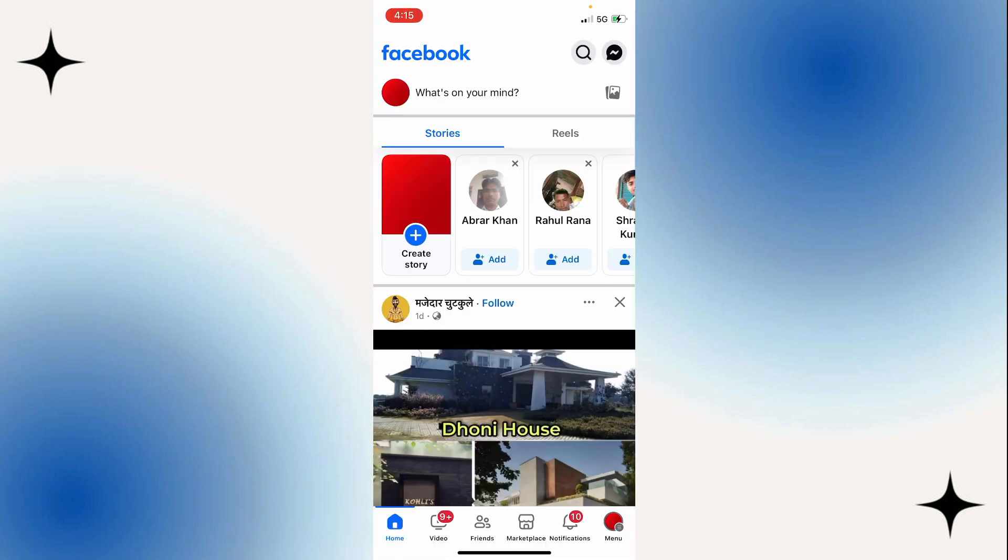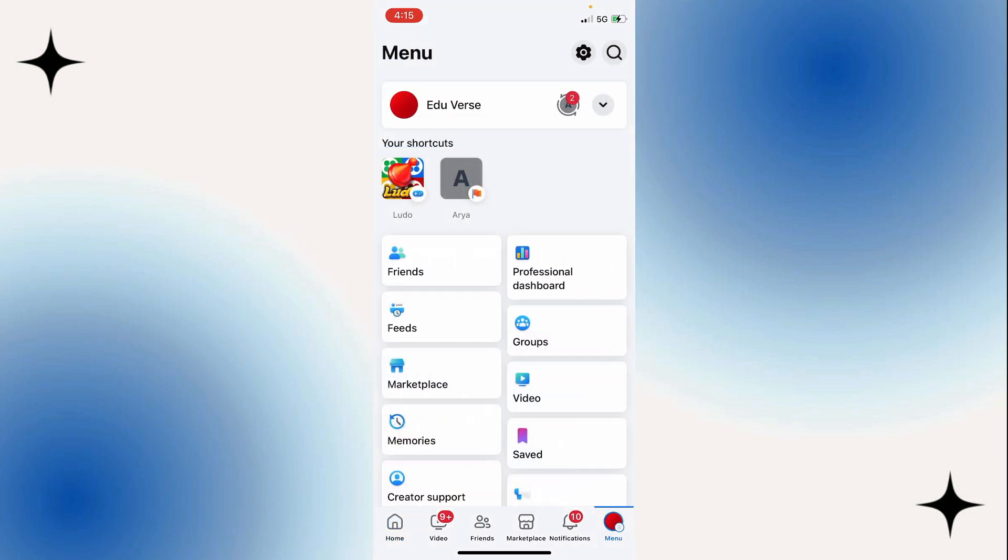All right, so the first thing we need to do to deactivate our Facebook account is simply open up the Facebook app on our iPhone or Android phone, and then select the menu button in the bottom right of the app. Once the menu opens, select the gear in the top right to open the settings.